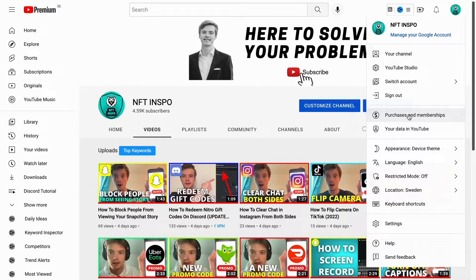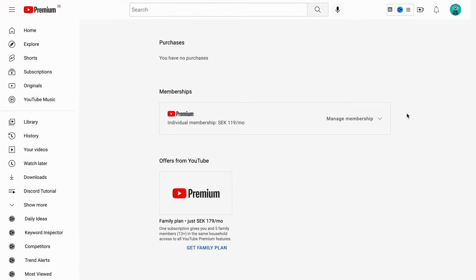What we need to do now is click where it says purchases and memberships. So click there and in here you should actually be able to view your YouTube Premium Membership, and that goes the same if you have a free trial as well. You should be able to view it right here.